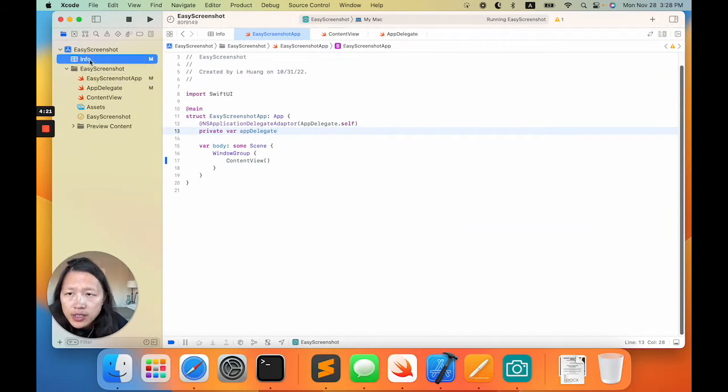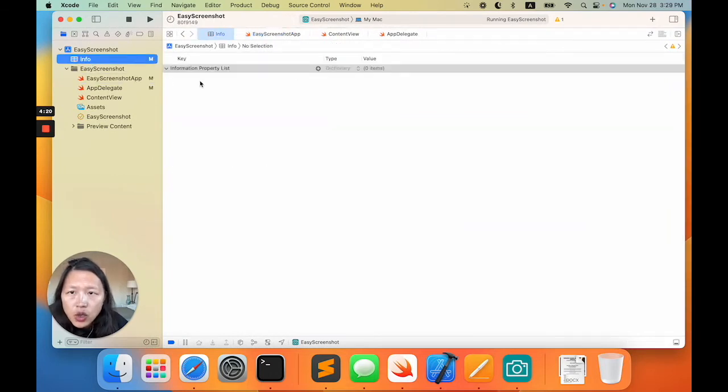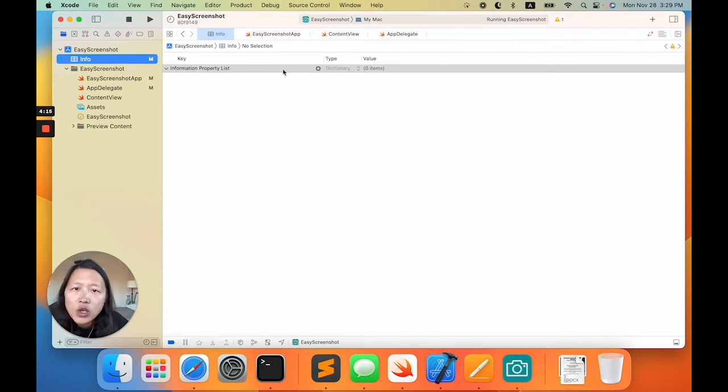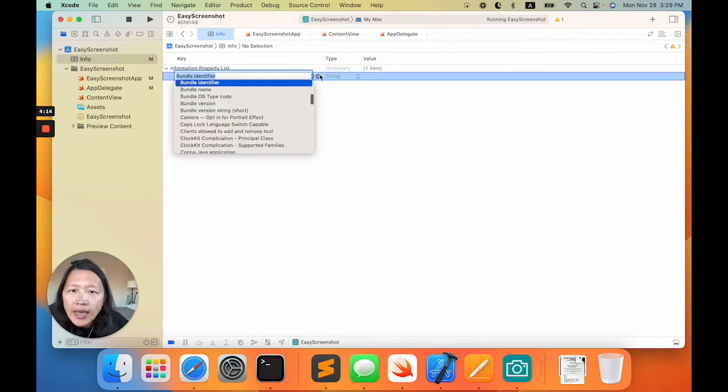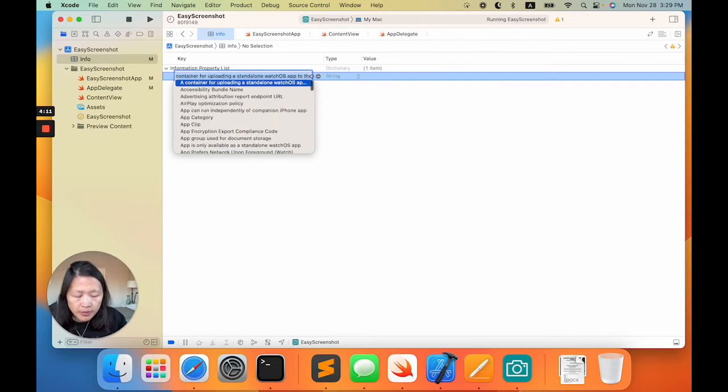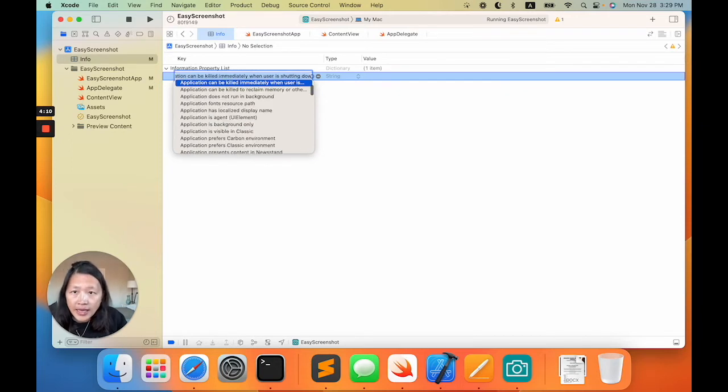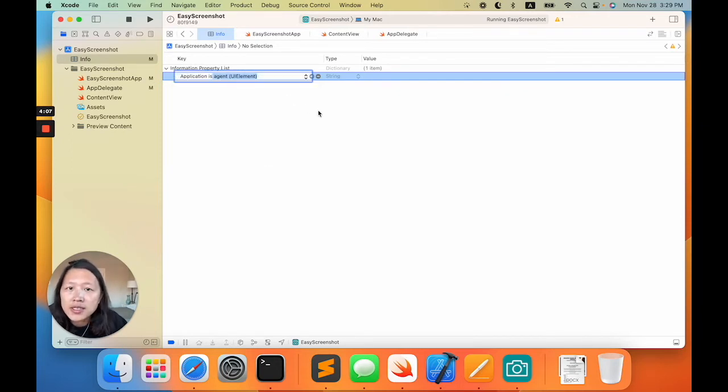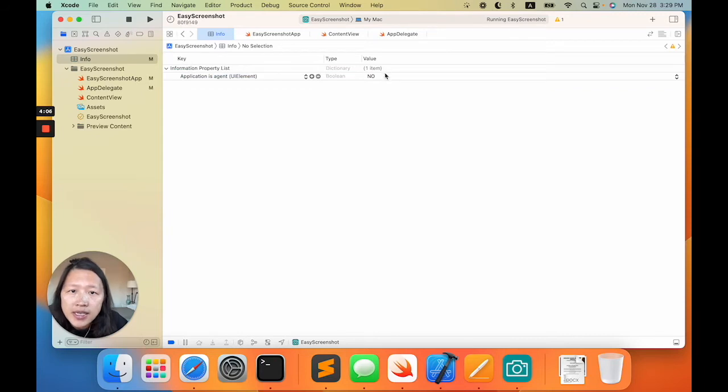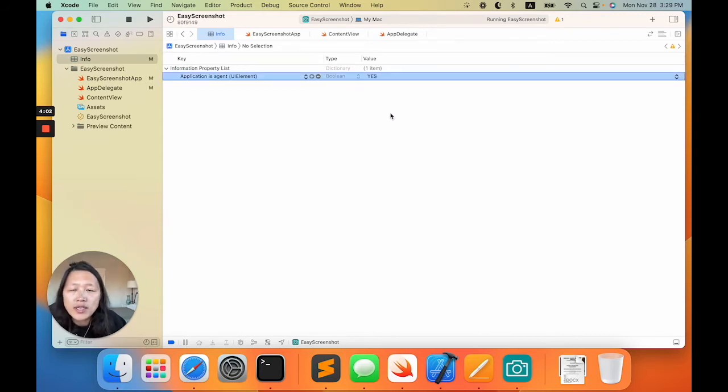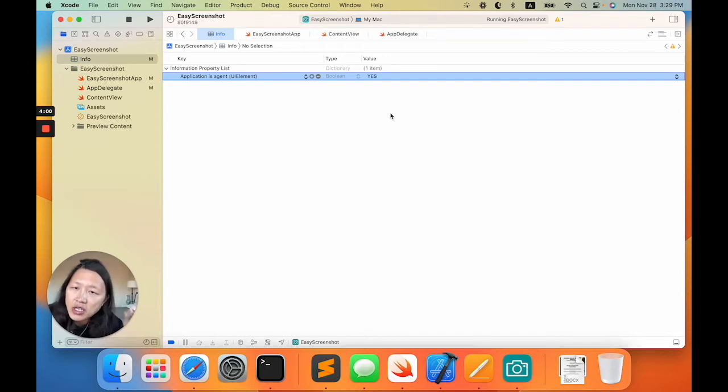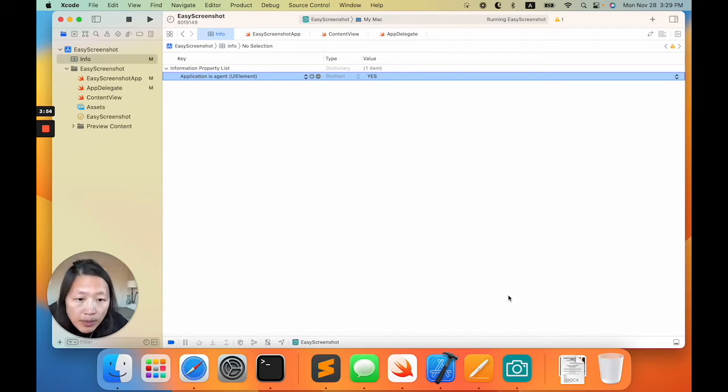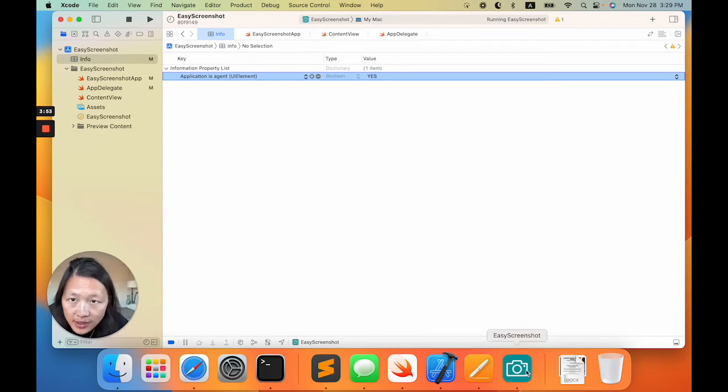First, go to your plist. Plist means the information property list. You add a key-value pair called 'application is agent' and set the value to be true. So what does that mean? That means this application is going to run in the background, so it will not show up in the dock here.